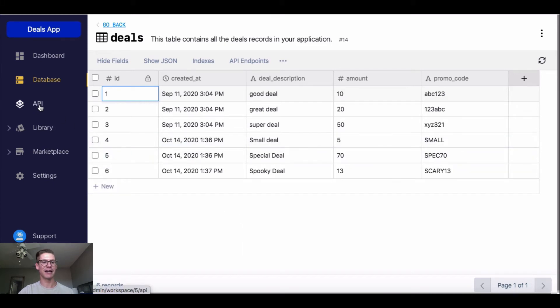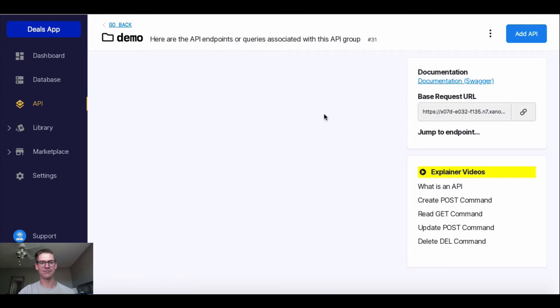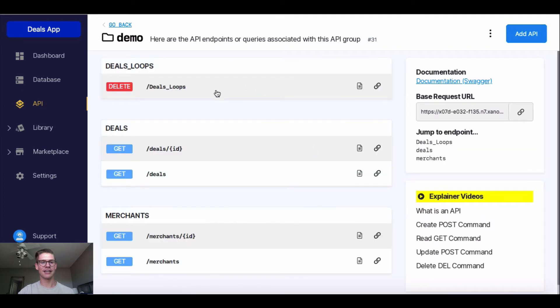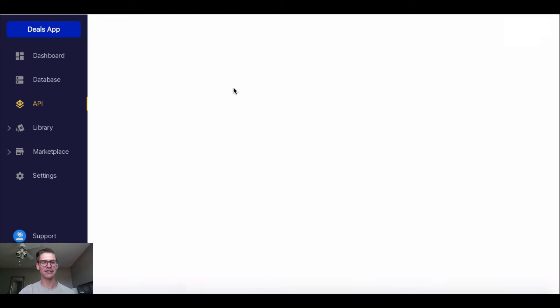So I'm going to go into my API page and into this demo API group that I have, so I don't mess anything up, just so I can show you guys. And I created this delete deals API endpoint here. And I just started it from scratch, and I did that on the top right here, where it says add API.